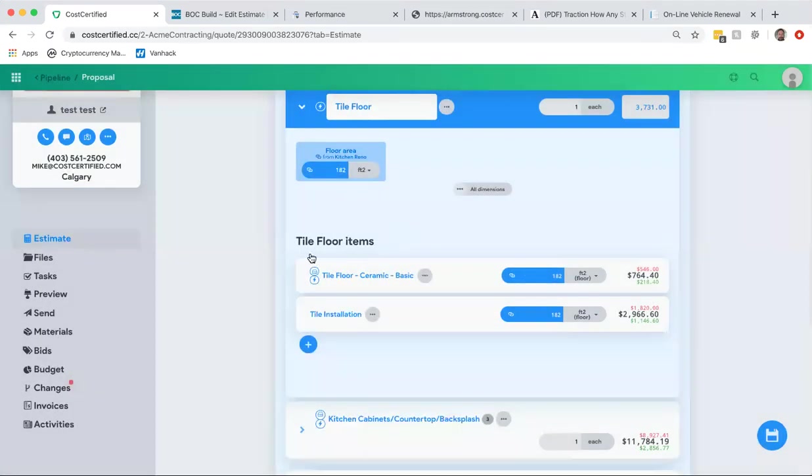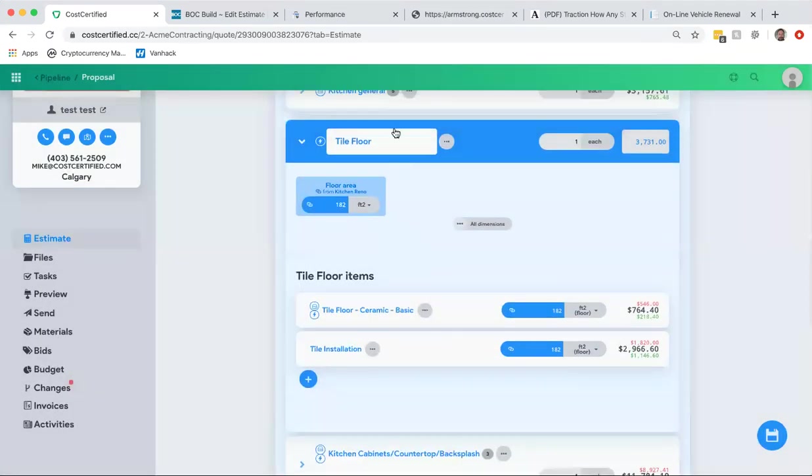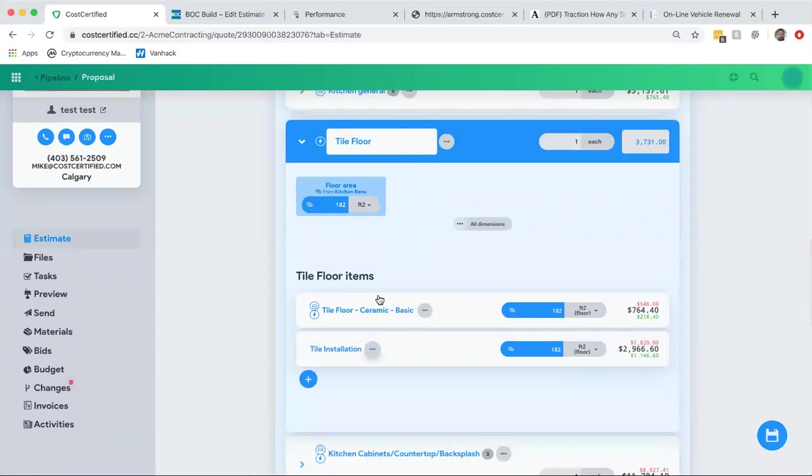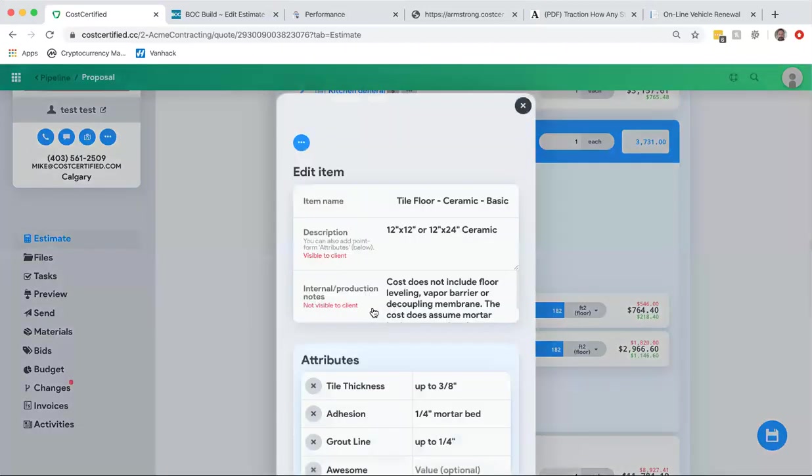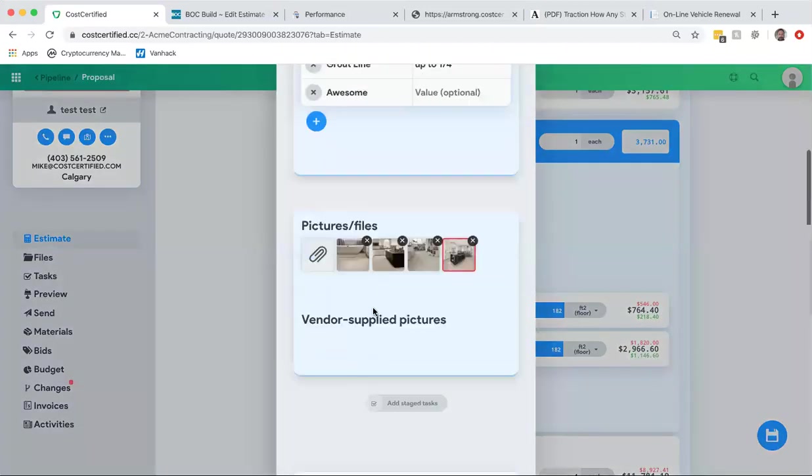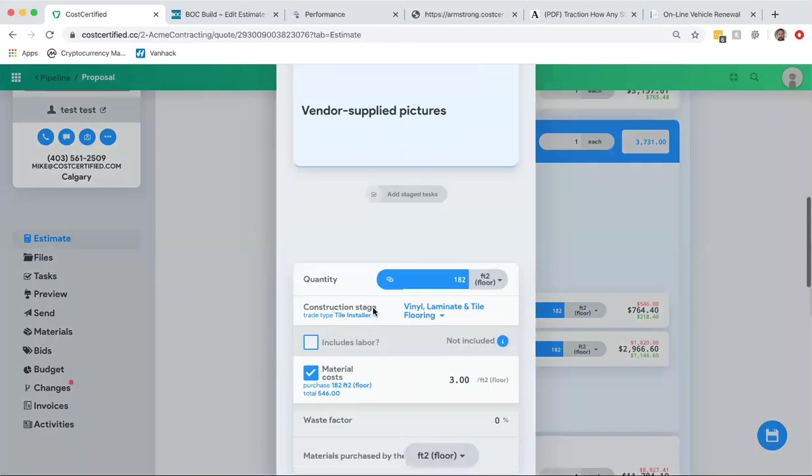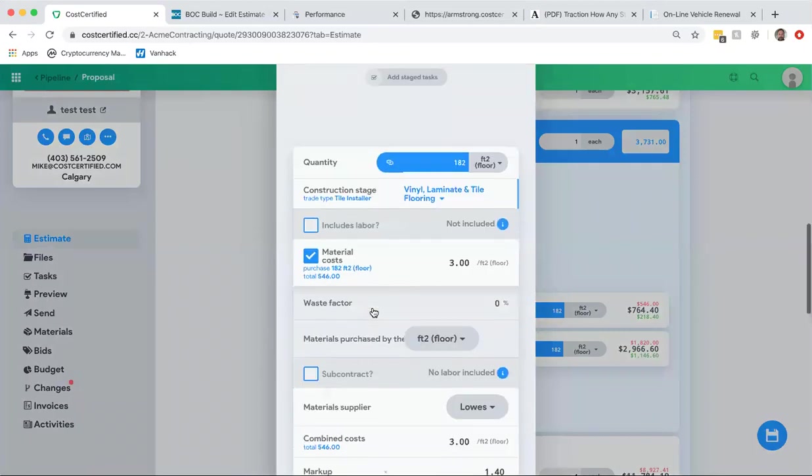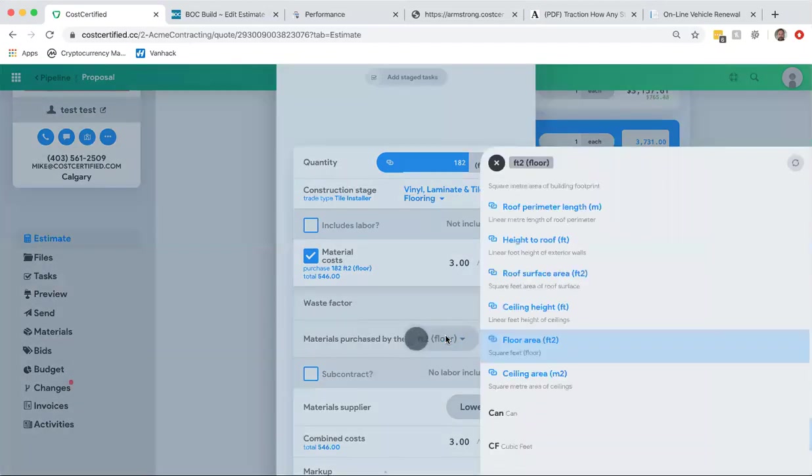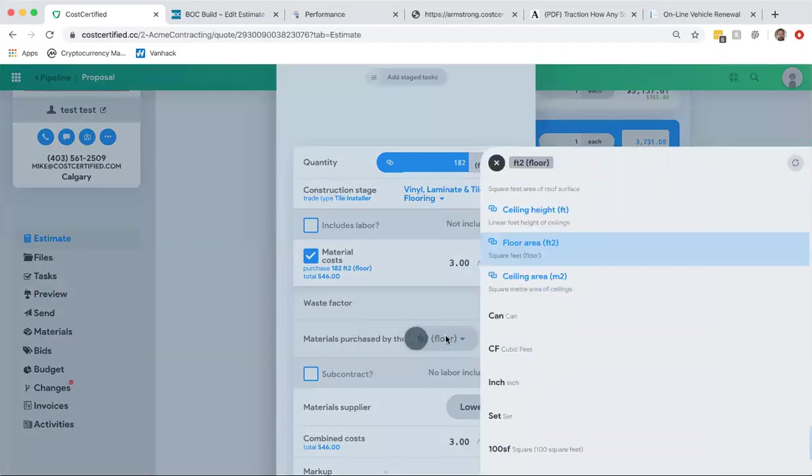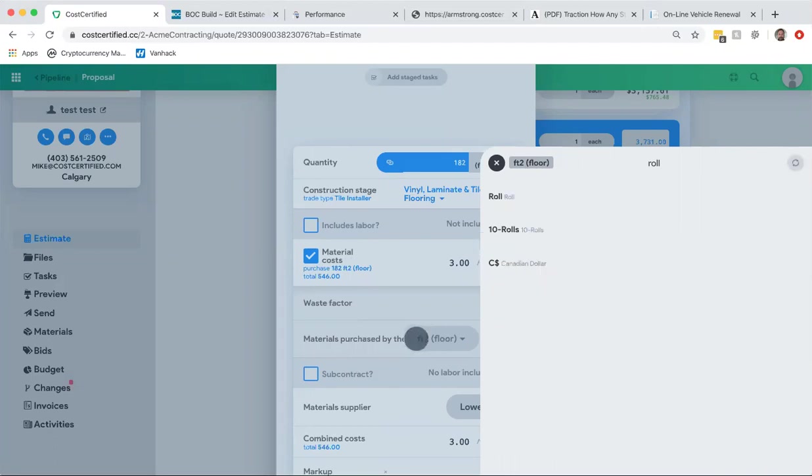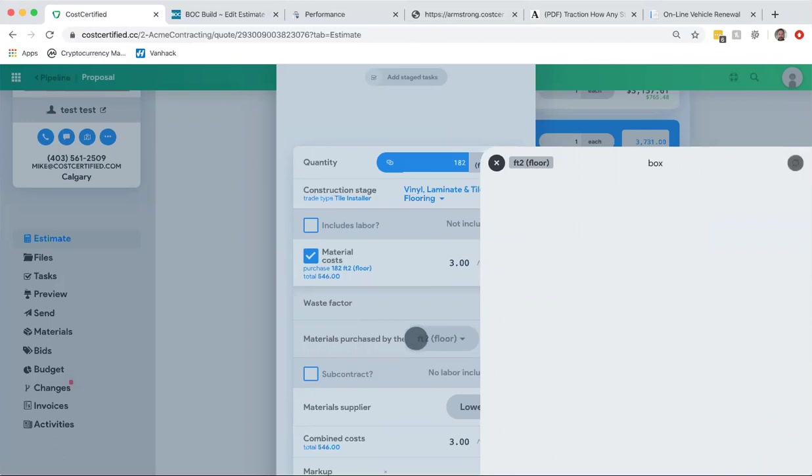In this particular example where we've divided tile floor into the material and into the labor, now let's click into the material here and look at this a little closer. So now it says materials purchased by the... Now if you're doing, let's say, a fence and you're purchasing maybe a bundle of wire, you can actually say by the bundle or by the roll.